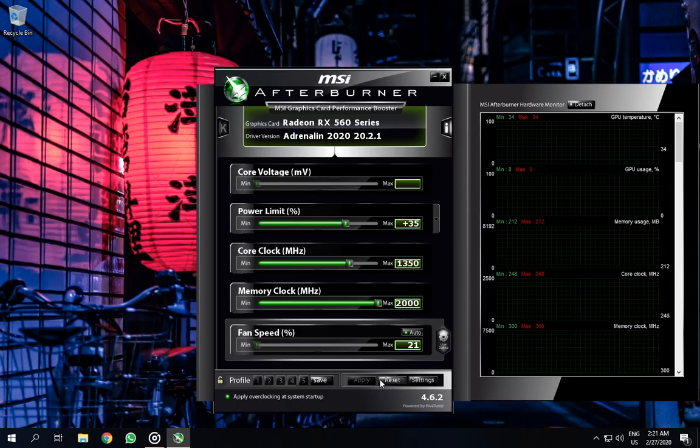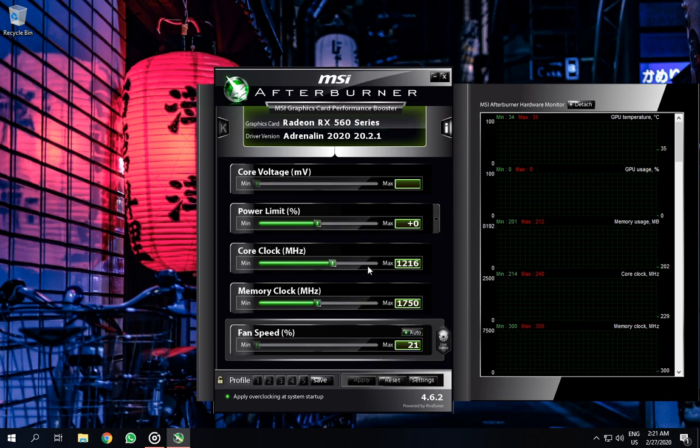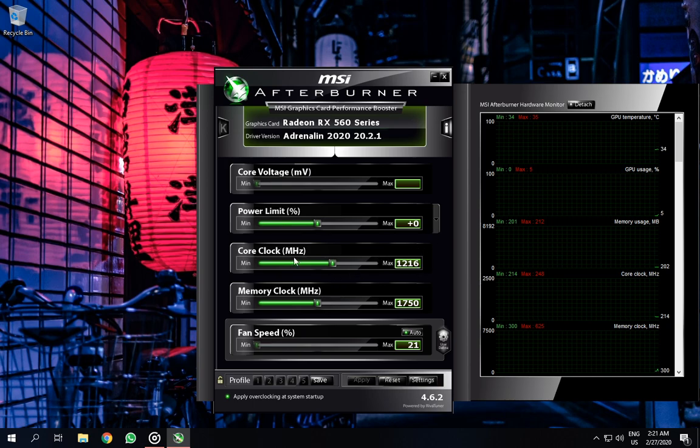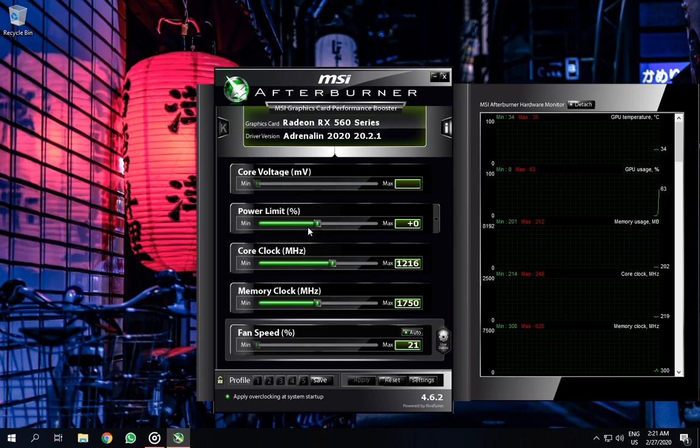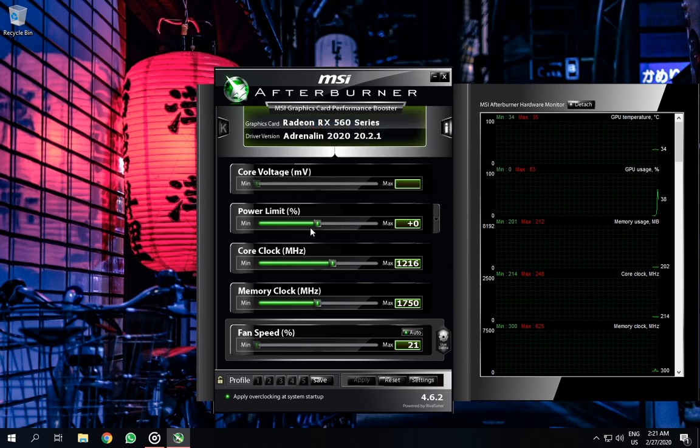After you've done so, sorry my numbers are already overclocked, but you should see this kind of numbers. I've changed the skin, you can change it too, but it's not really necessary to change the skin though.